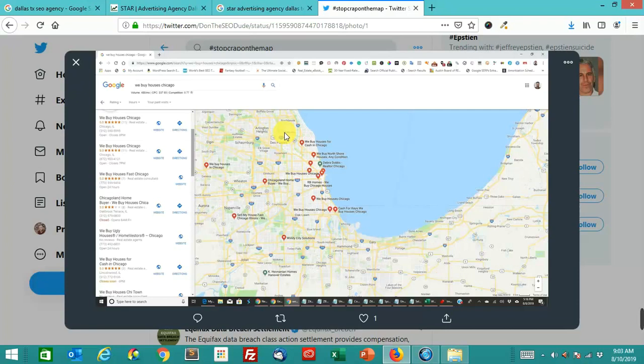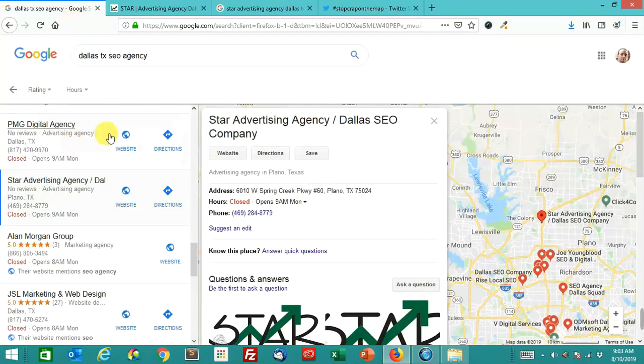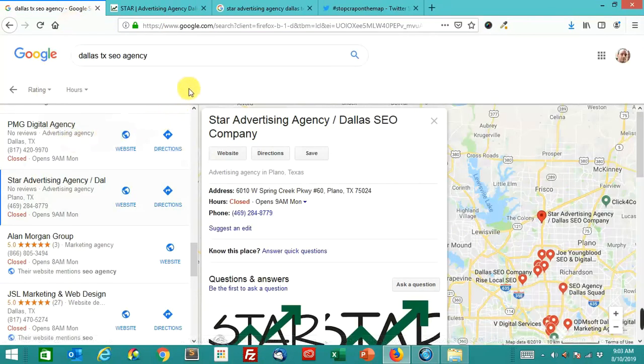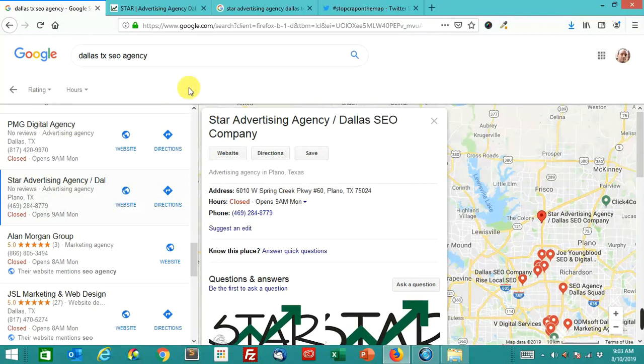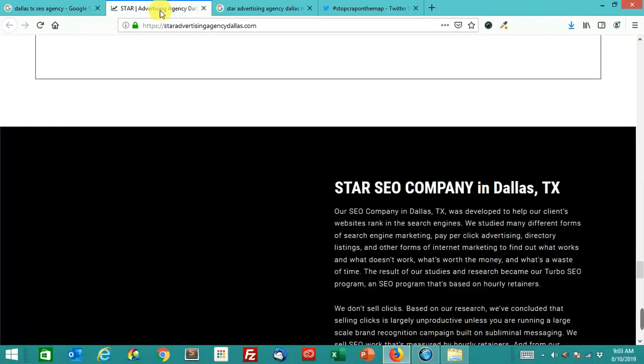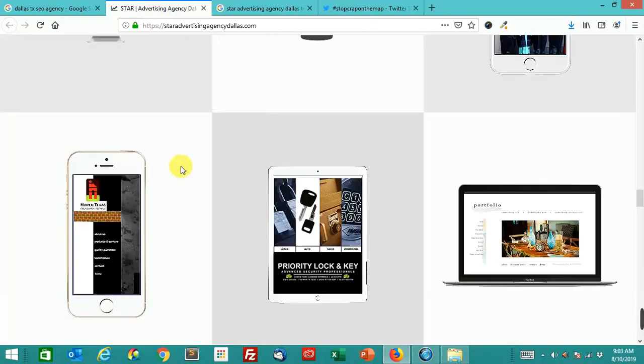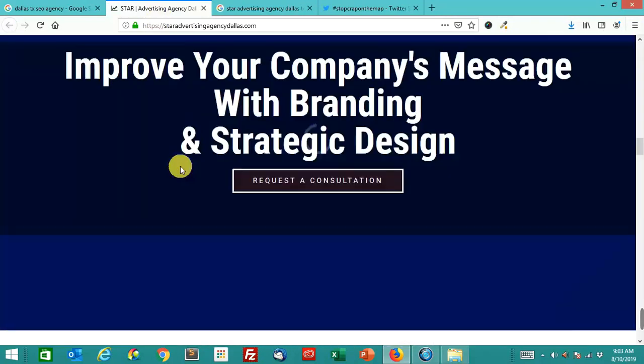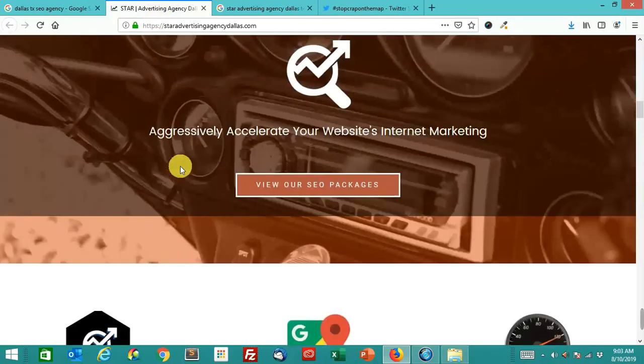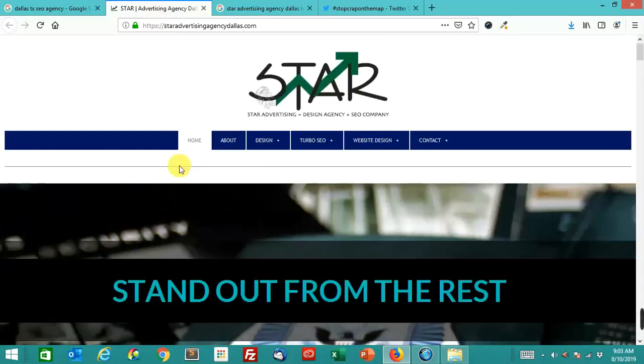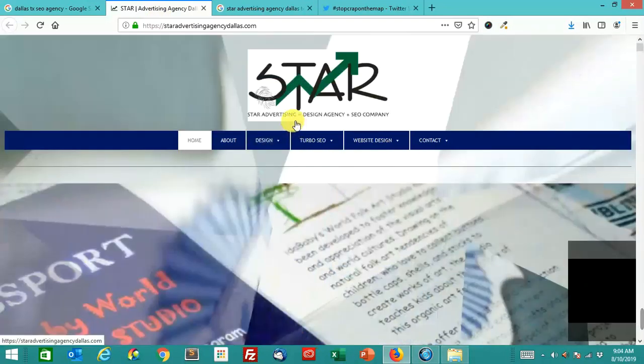I'll show you a few examples here. I picked this one at random, so I'm sorry guys. I was just looking for an example, but here's one in Dallas, Texas where this company says that their name is Star Advertising Agency slash Dallas SEO Company, but when you go to their site, this is not a great-looking site by the way, but it's Star Advertising.